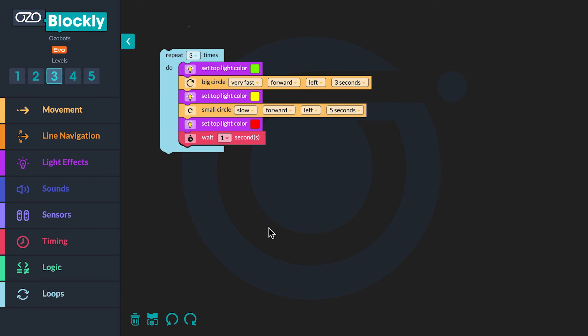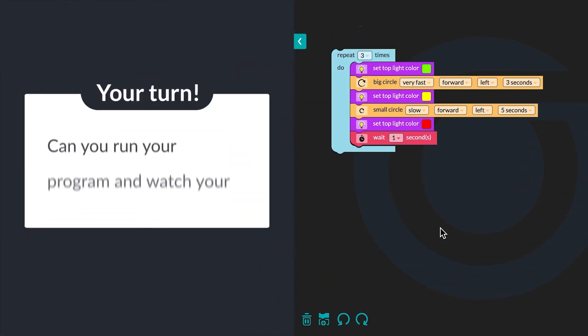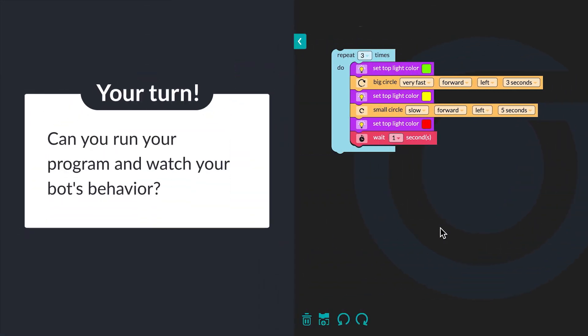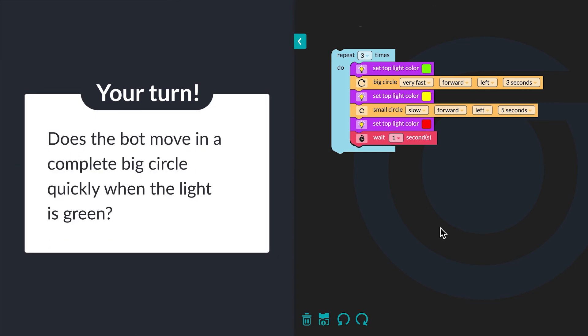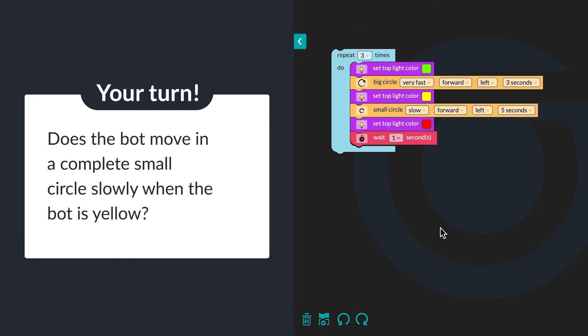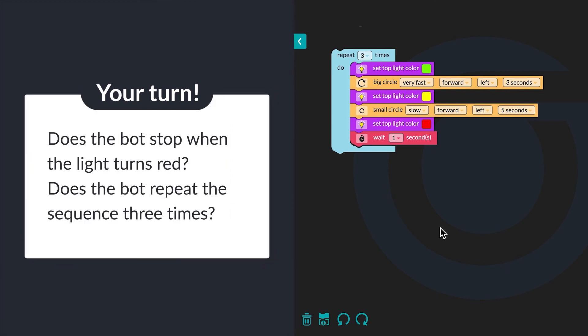Time to run the program again and observe the behavior of your bot. If your bot does not move in two complete circles, you will need to iterate or go back to your code and increase the number of seconds again. Can you run your program and watch your bot's behavior? Does the bot move in a complete big circle quickly when the light is green? Does the bot move in a complete small circle slowly when the light is yellow? Does the bot stop when the light turns red? Does the bot repeat the sequence three times?